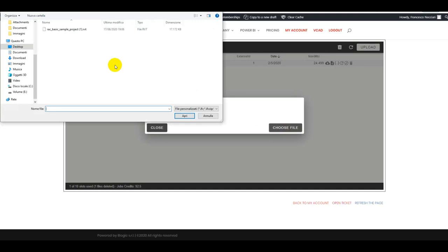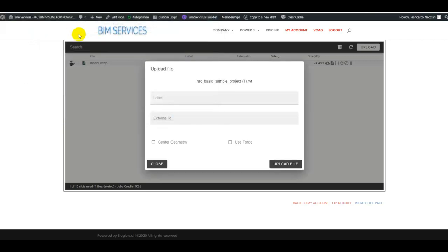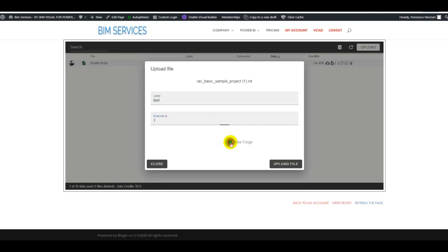Here we have a Revit file ready to go. We simply have to select it and proceed. Now we give it some information, a label and an external ID. The important thing here is we use the use Forge option.